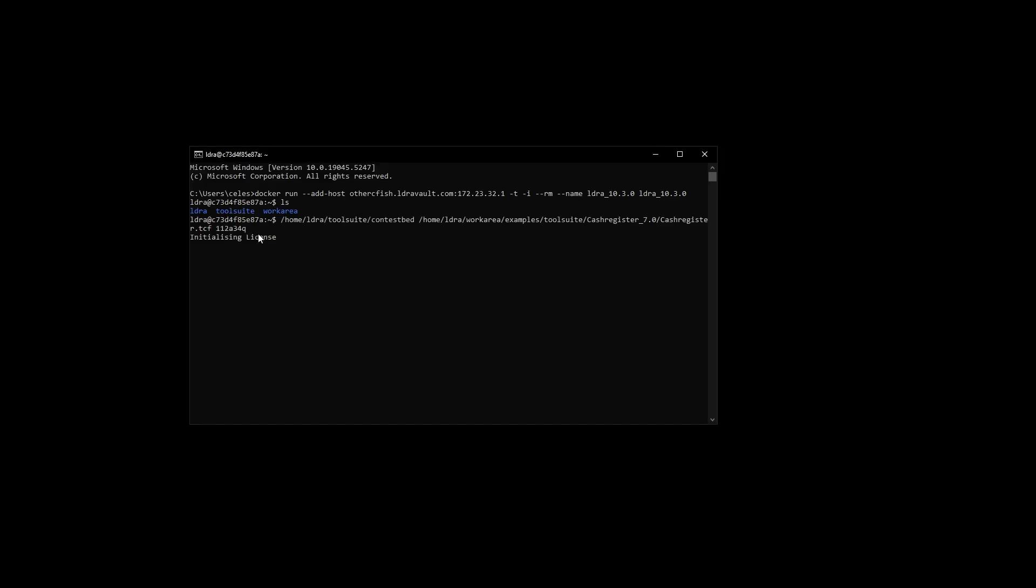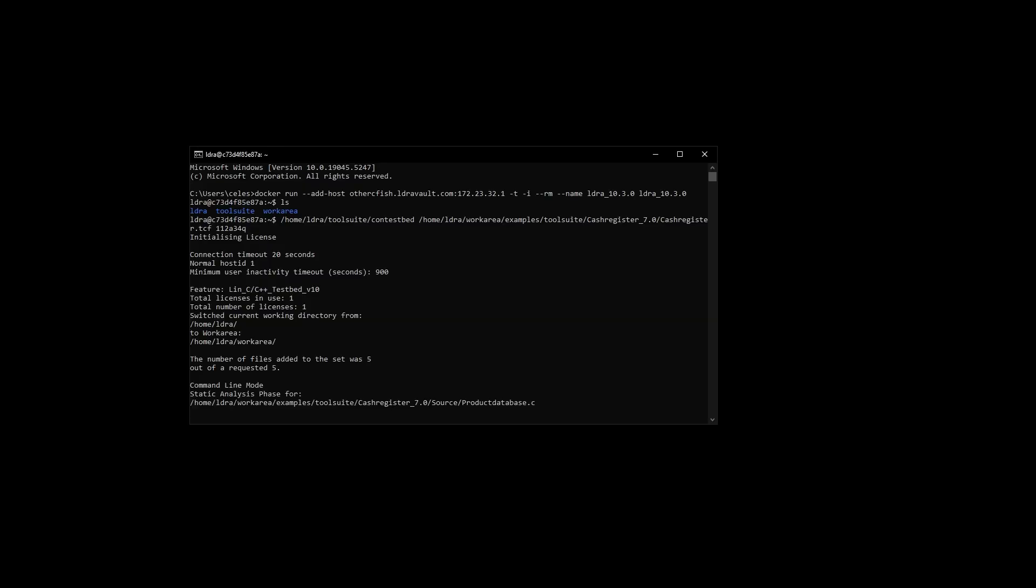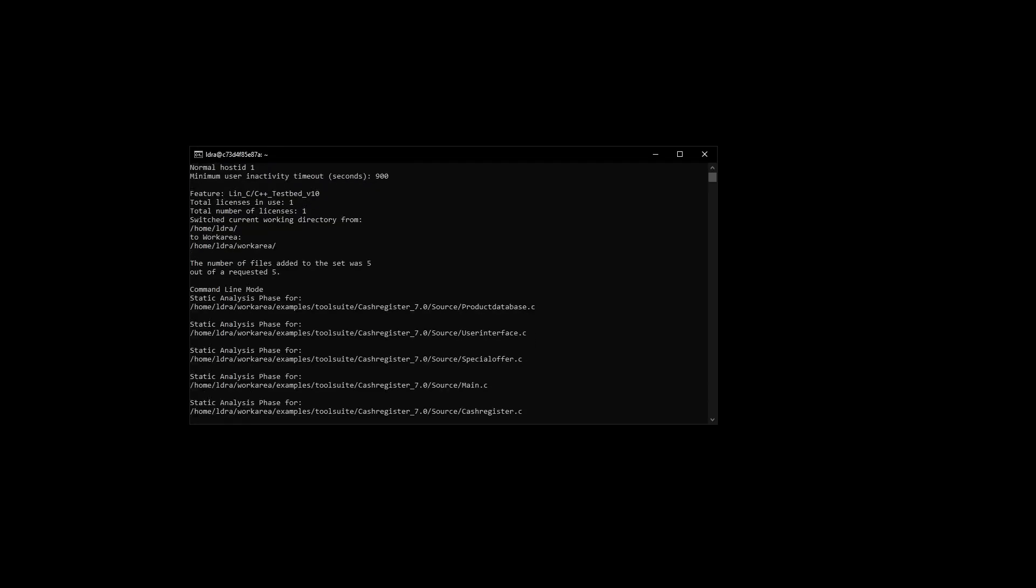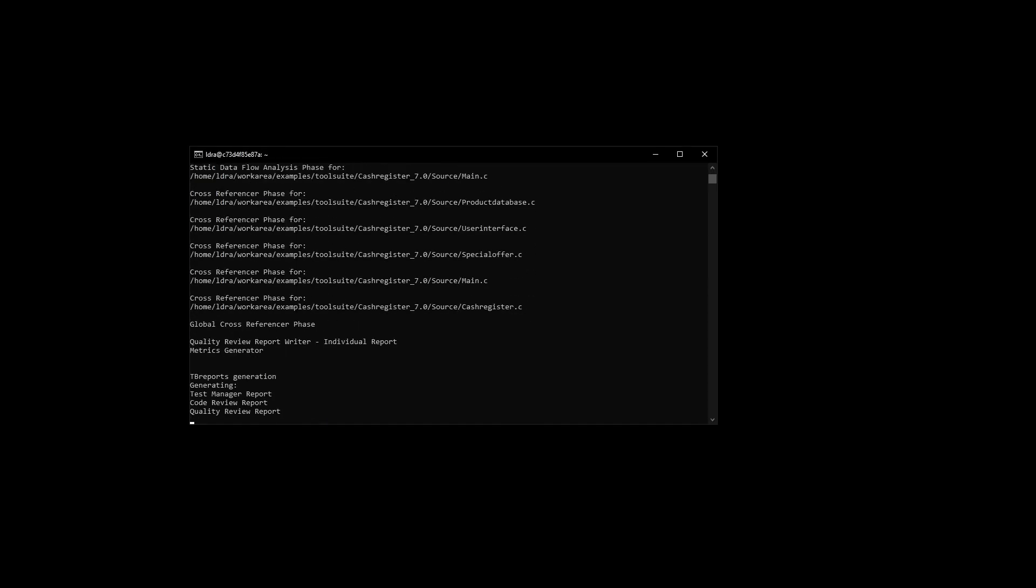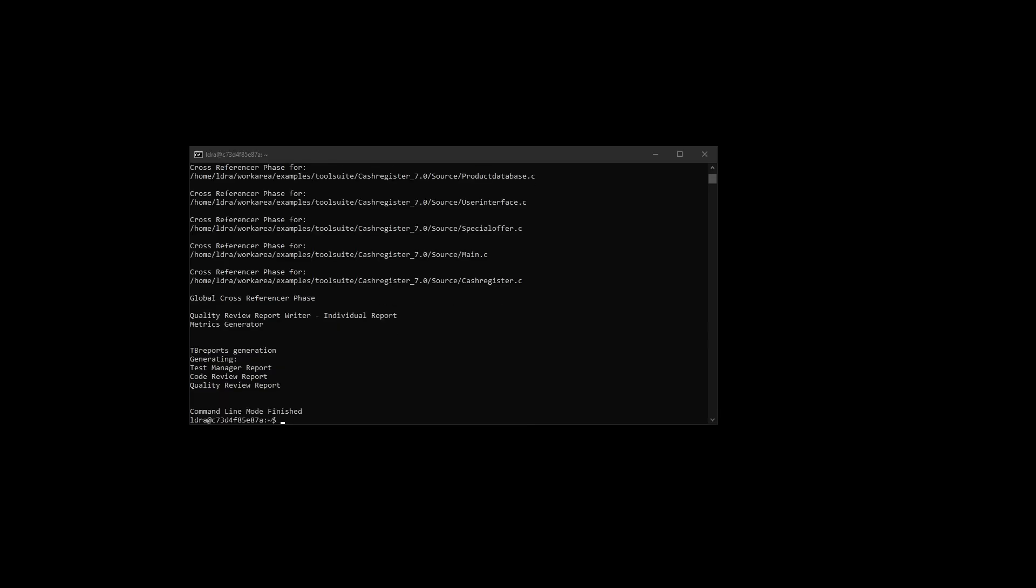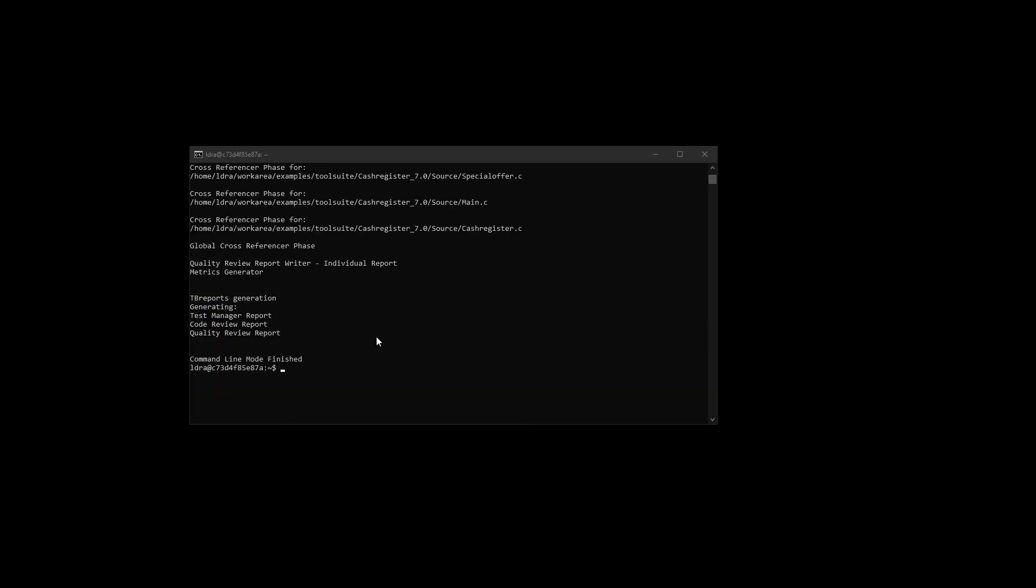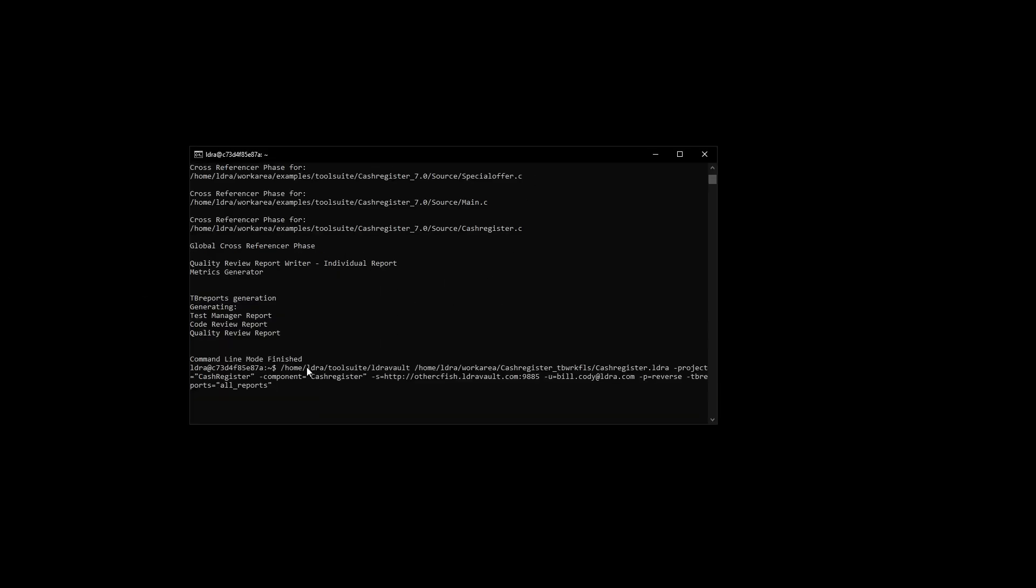With everything ready, let's run static analysis on a sample codebase. LDRA identifies potential issues, ensures compliance with industry standards, and helps you write better code.